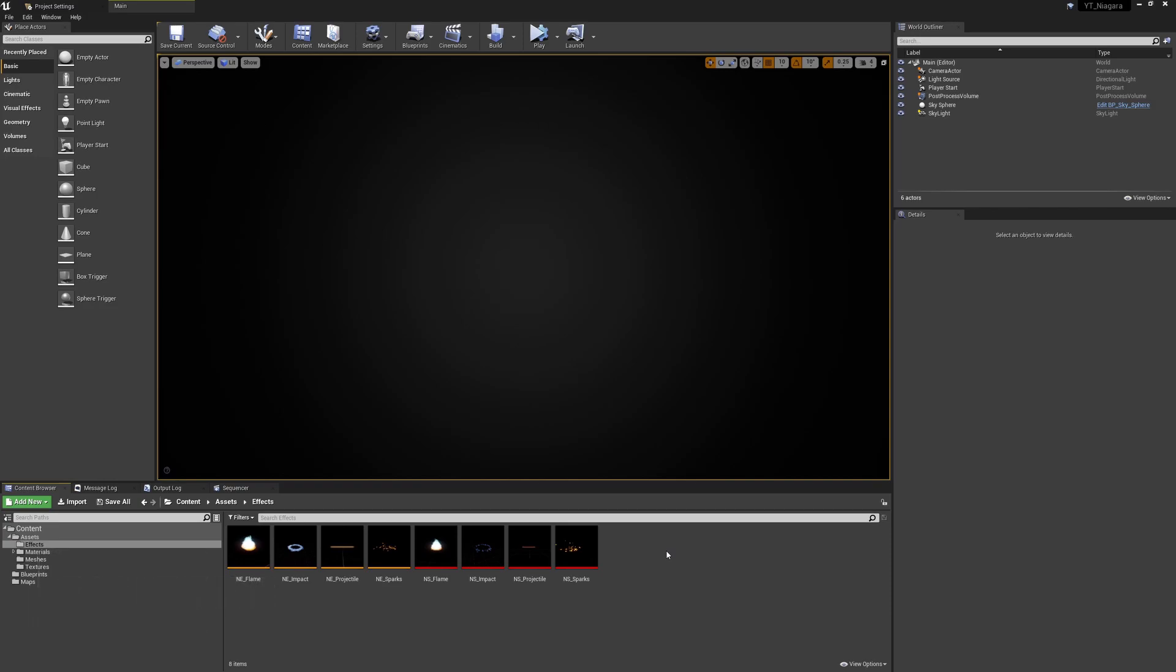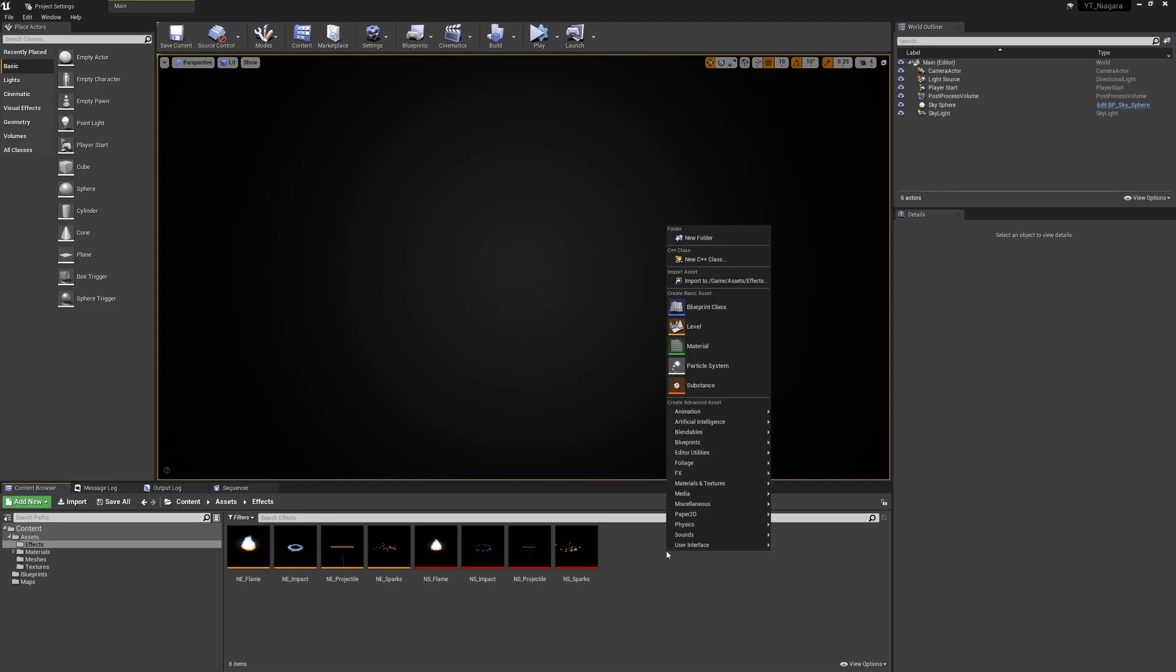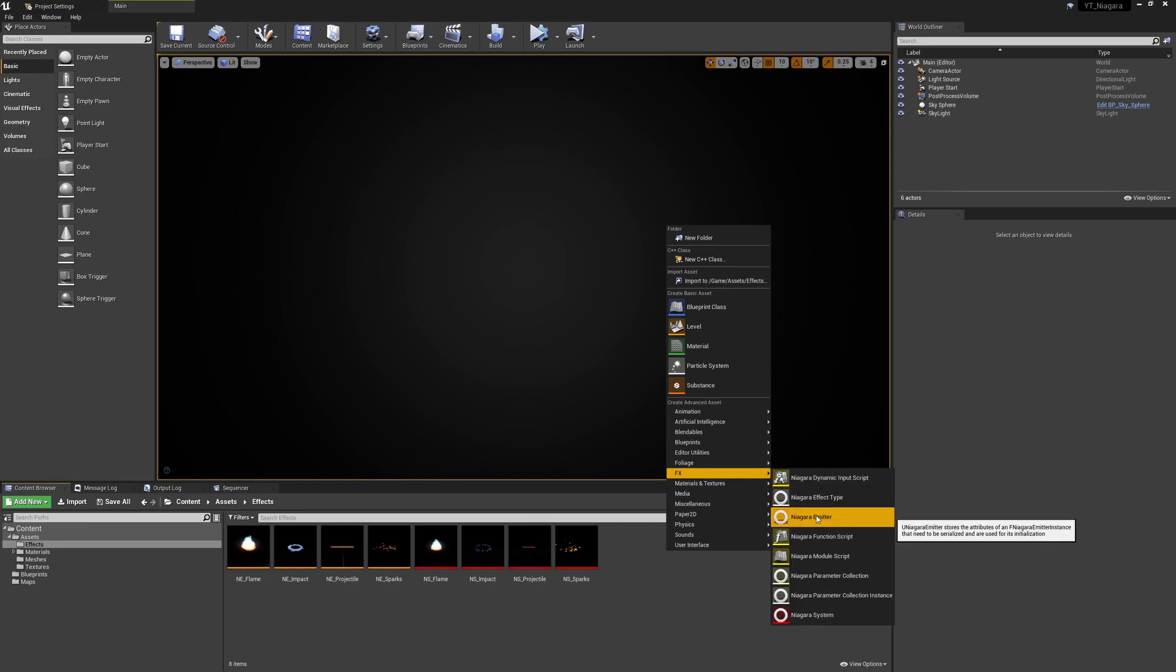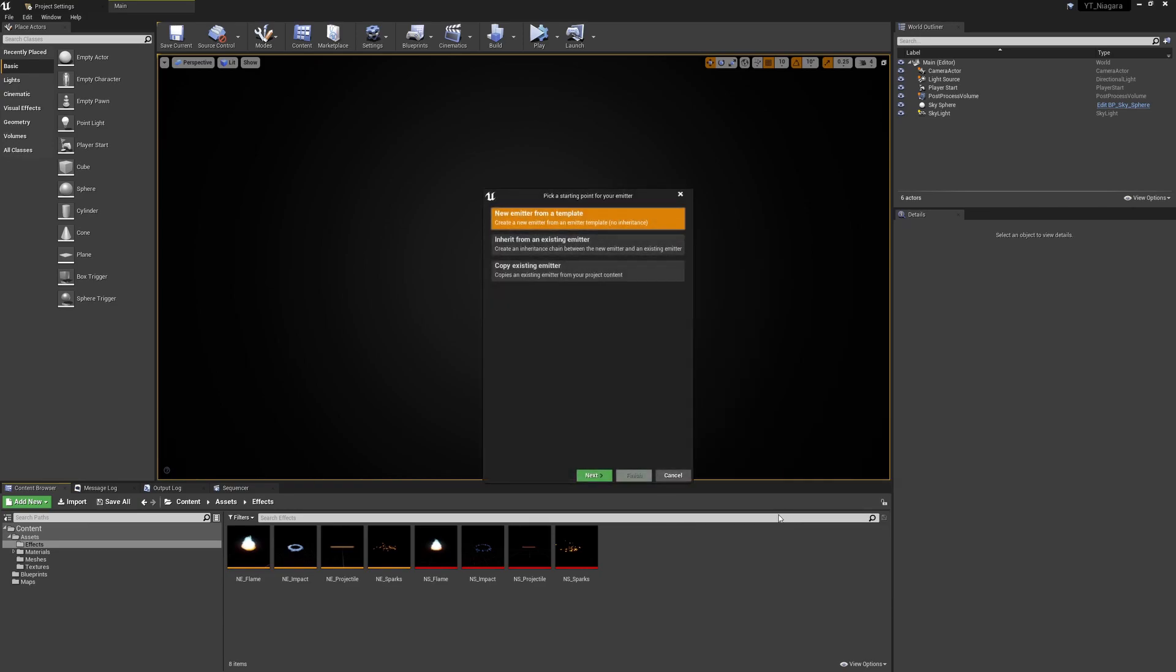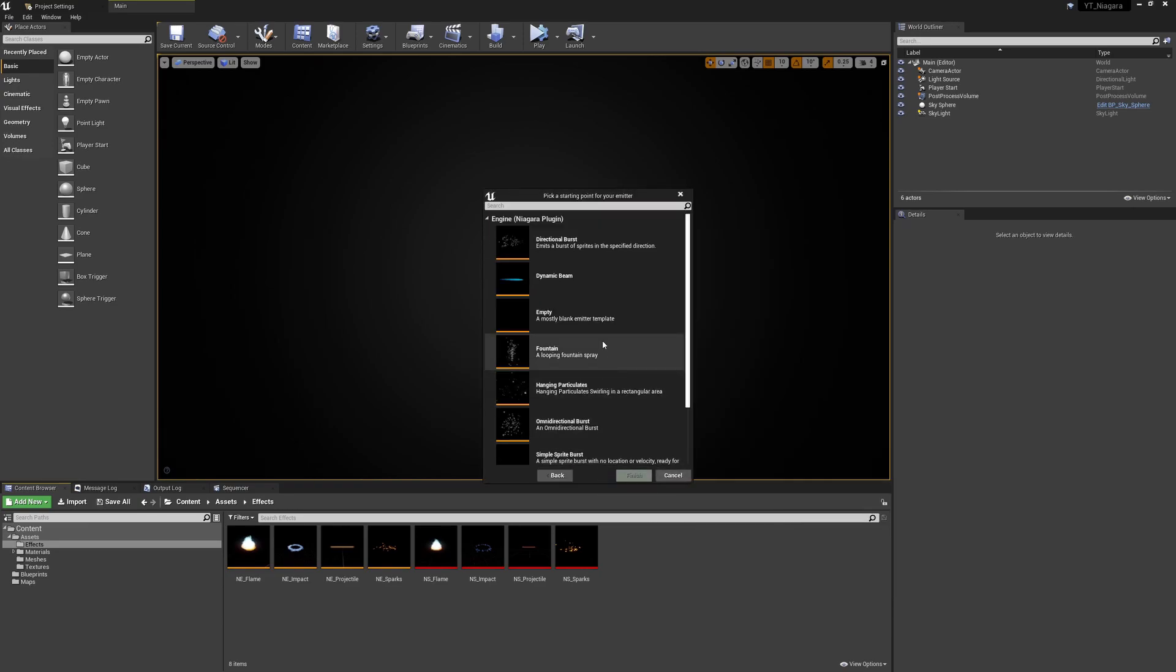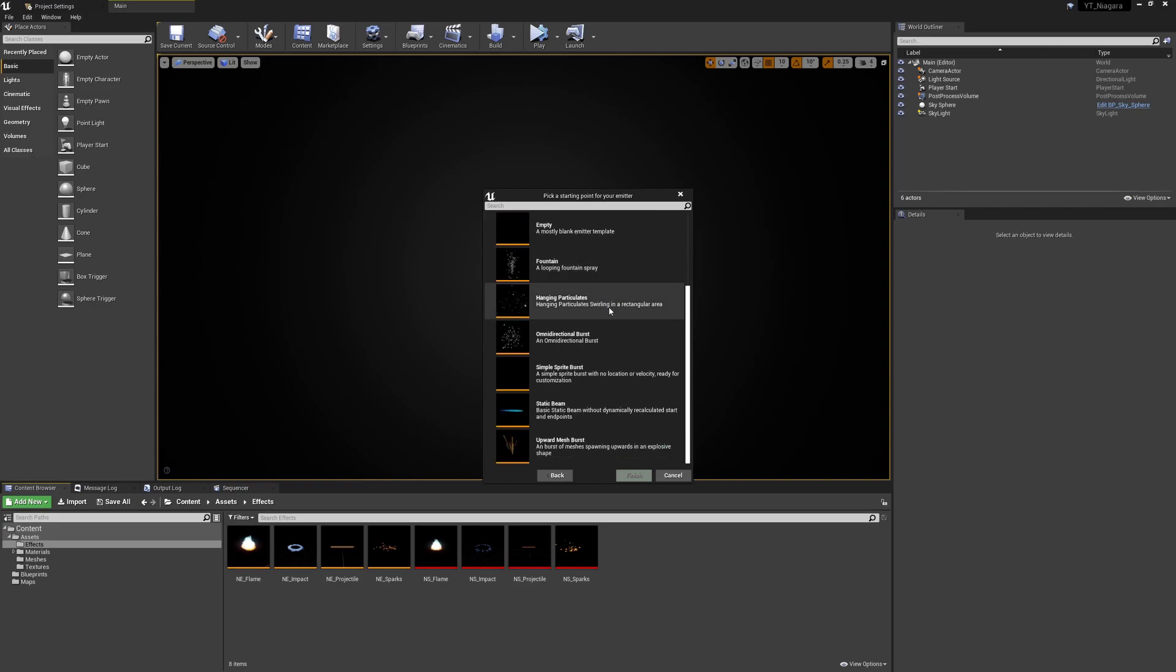As always we're going to start with a Niagara emitter. If you're not sure why, take a look at some of the other videos in this playlist, as I go into a lot more detail about the basics in earlier videos. But quite simply we're right clicking here, we'll go to effects and from the drop down we're going to select our Niagara emitter. For the template we'll select new.